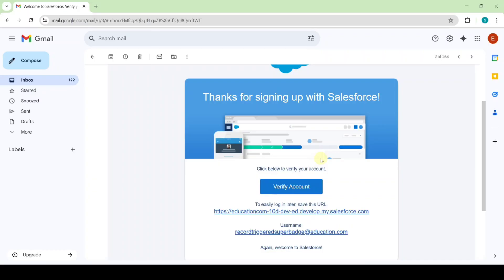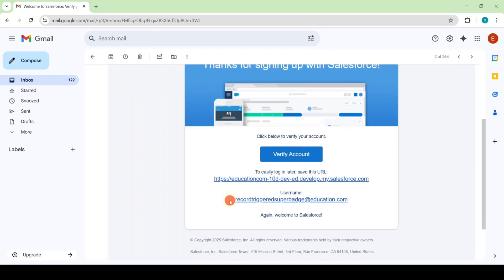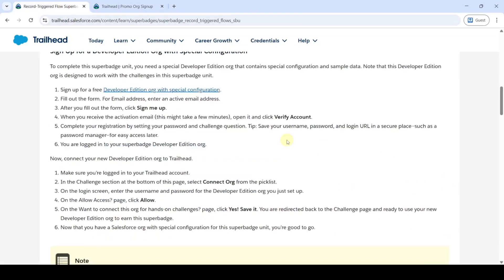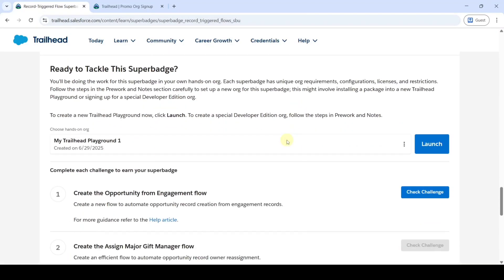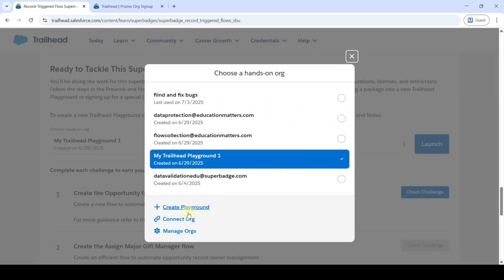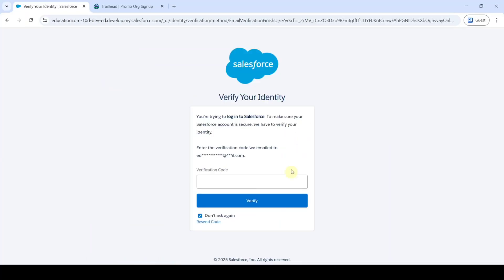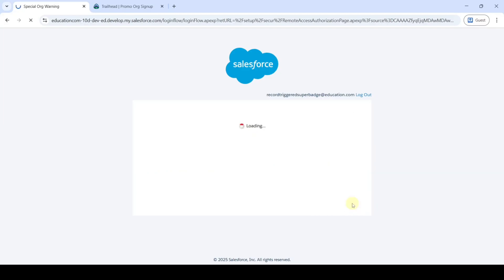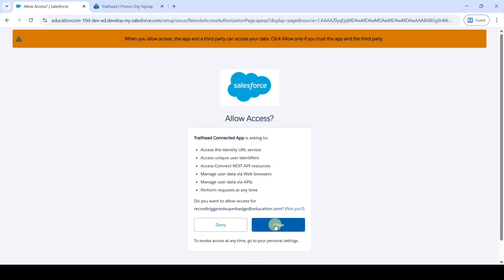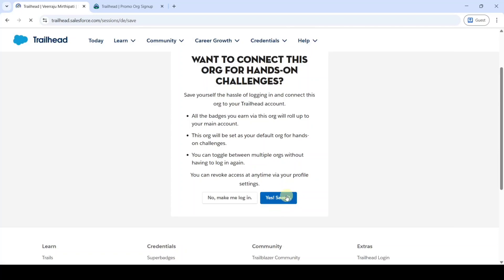I already did all these steps, so I am just copying my username and moving to the instruction space. Scroll down to the last. Click on the three dots and then click on the connect org button. Paste the username which you copied and type the password. Click on the login button, enter the OTP, and click on the verify button. Click OK, then click allow, and finally click on the save button.